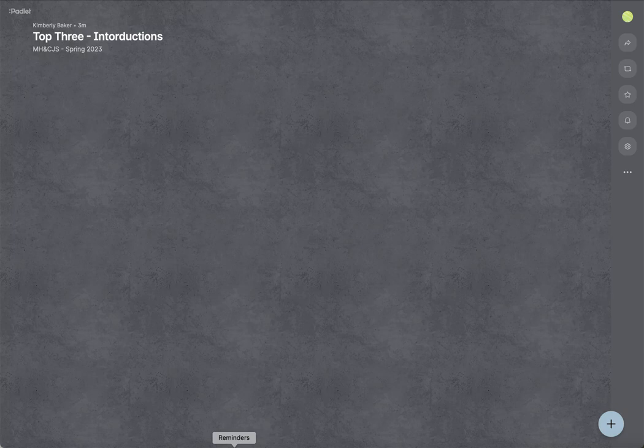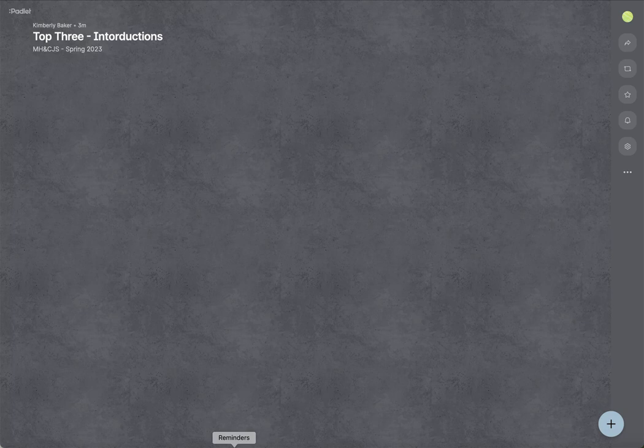Hi there! When you sign into a Padlet for this class, you'll see a page like this. You might actually already see quite a few stickies depending on when you sign in.